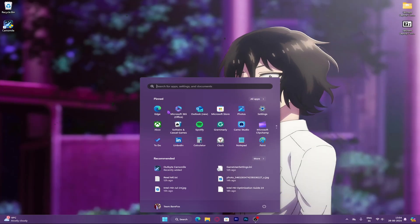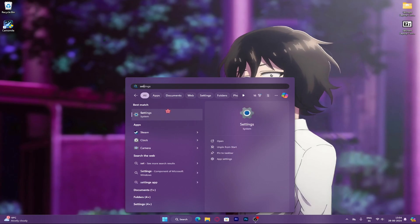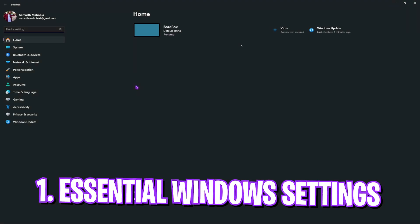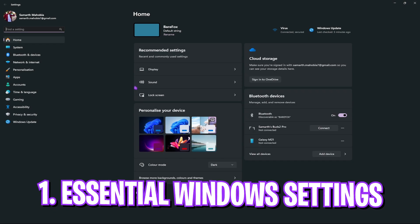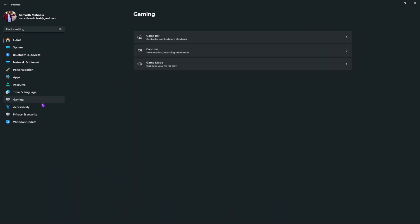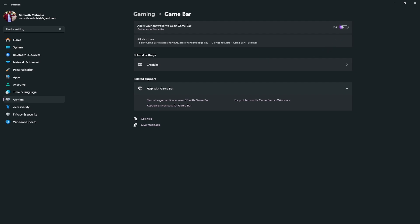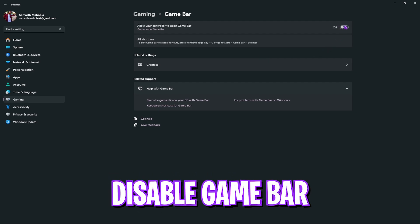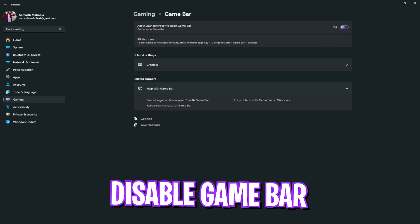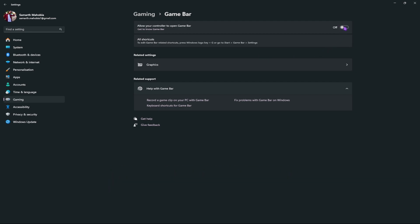Alright, step 1 is the essential Windows settings. For that, go to your settings and look for gaming. Then go over to the game bar and turn it off. Game bar consumes a lot of FPS in the background and is not good for gaming.